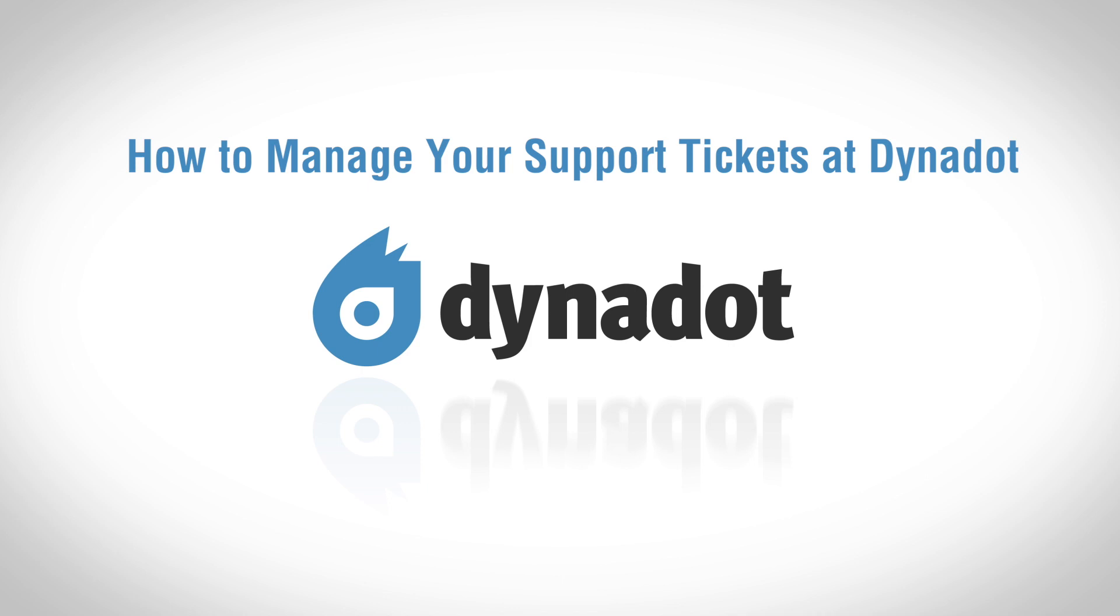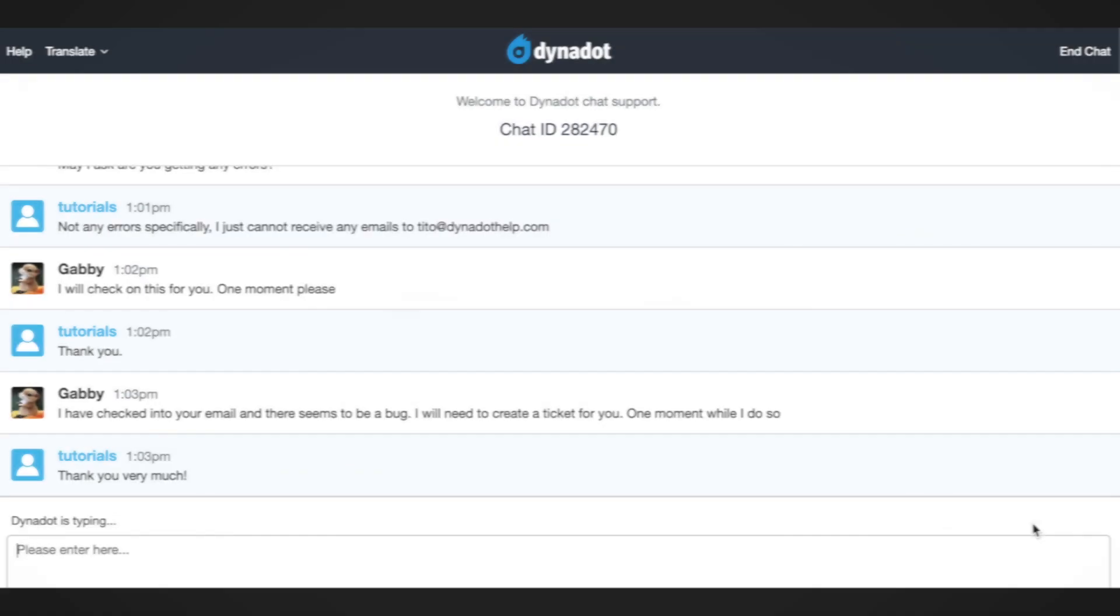Hi there! In this video, we'll go over how to manage your support tickets at Dynadot.